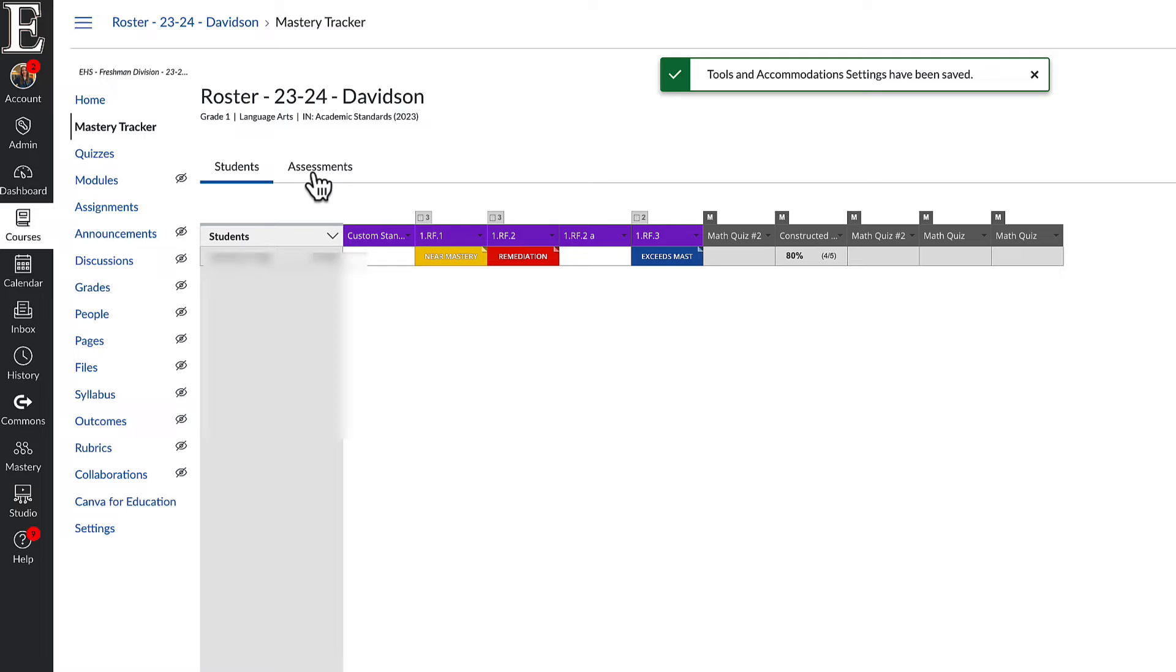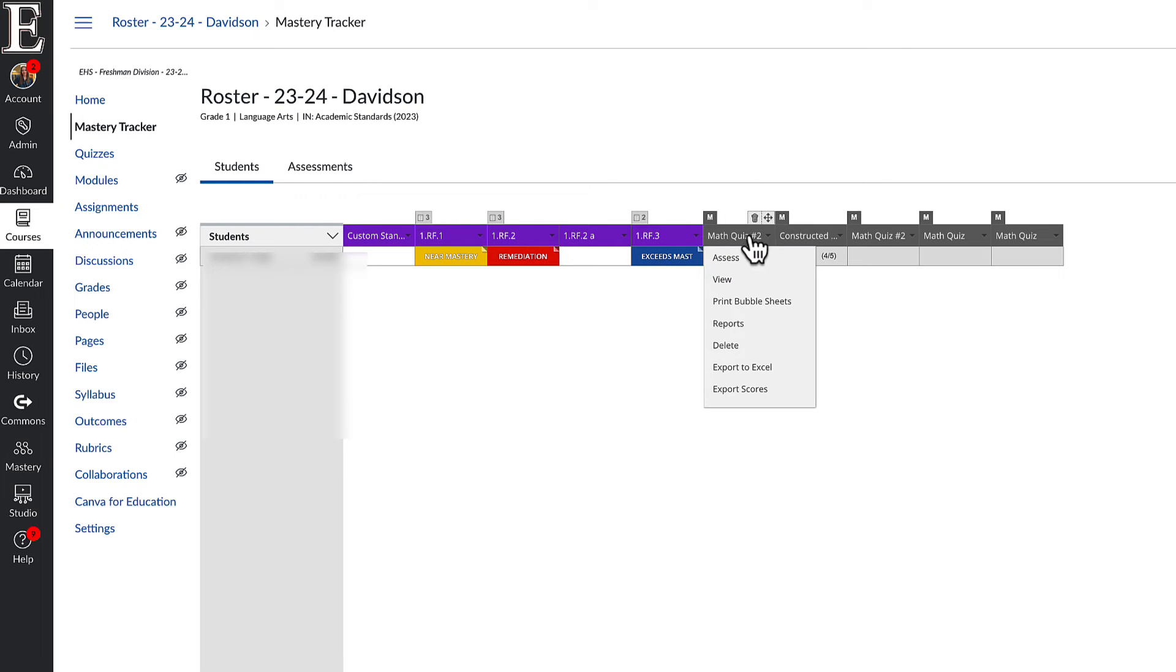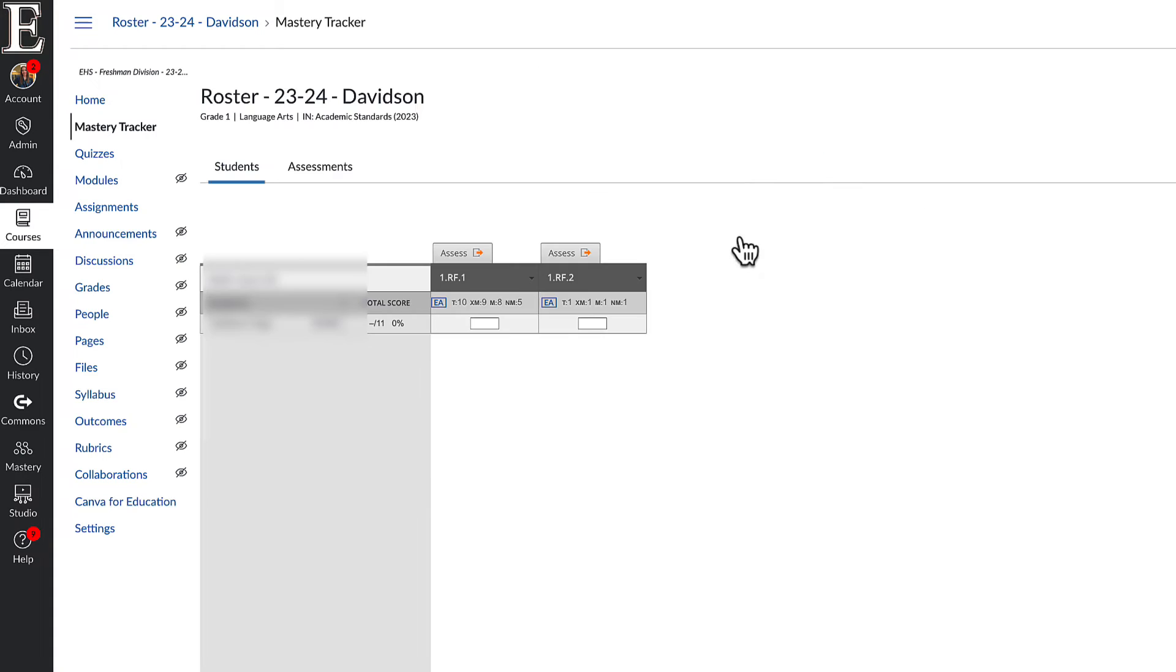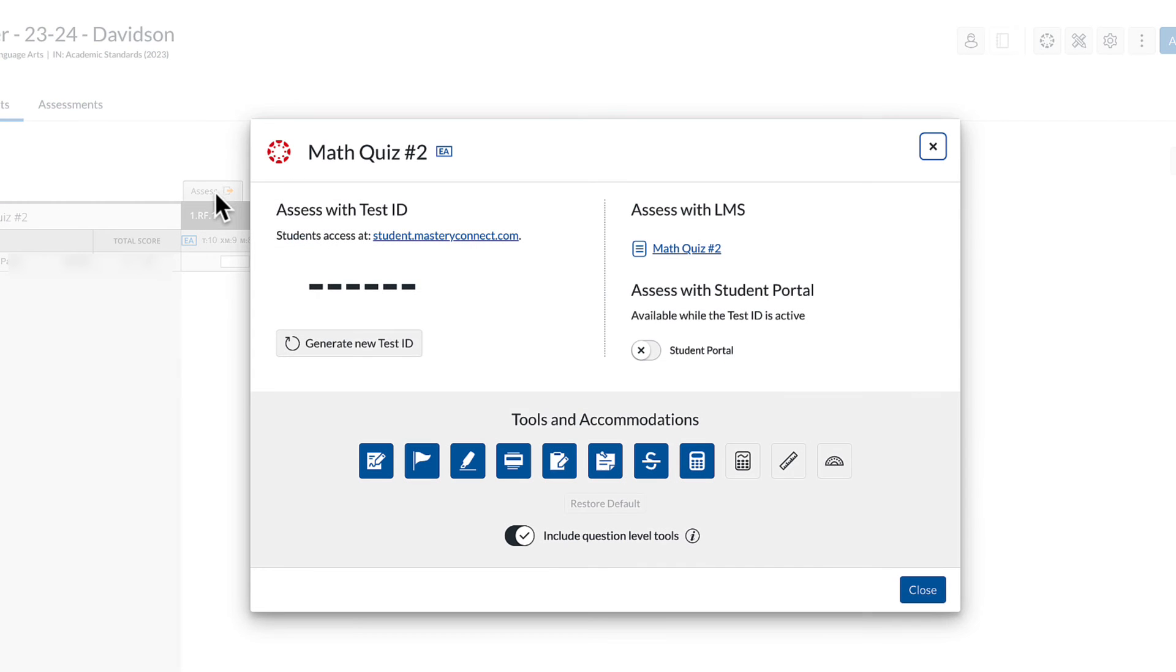One last way, if I go into my, this is the assessment that my students are about to take. If I click on this assessment here and then I click that assess button up here because I want those students to take this through the app. So I click on assess.